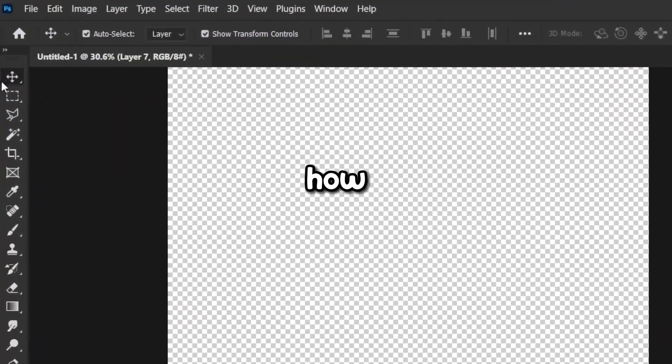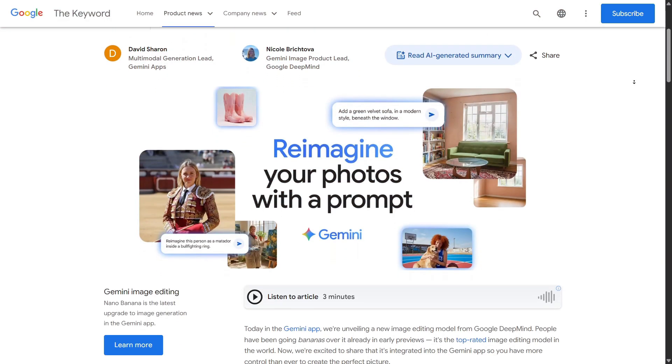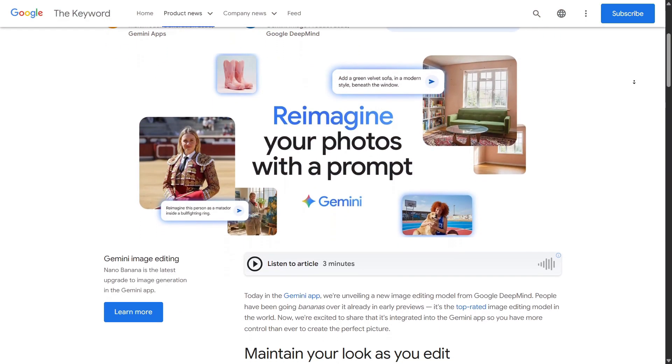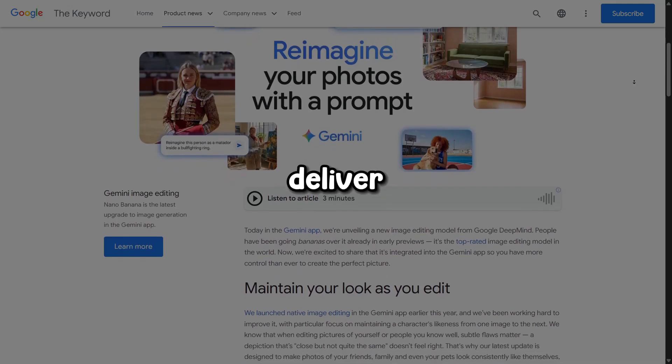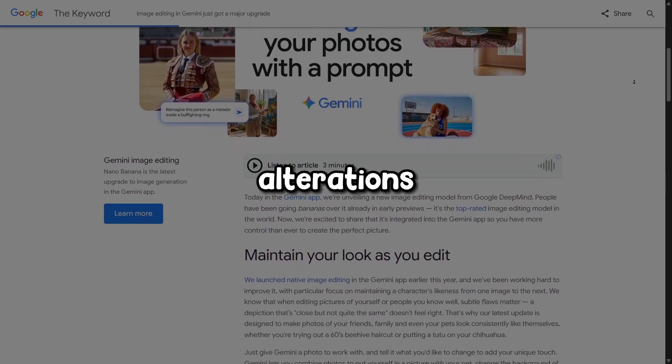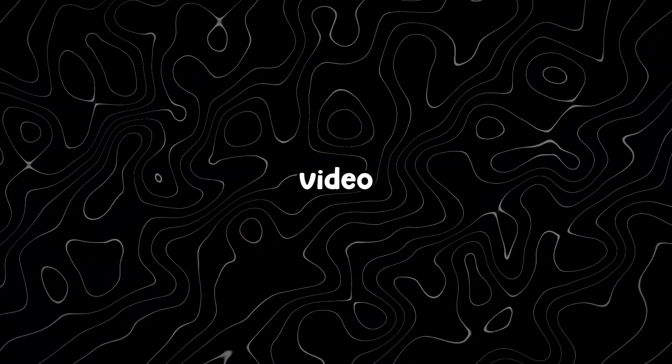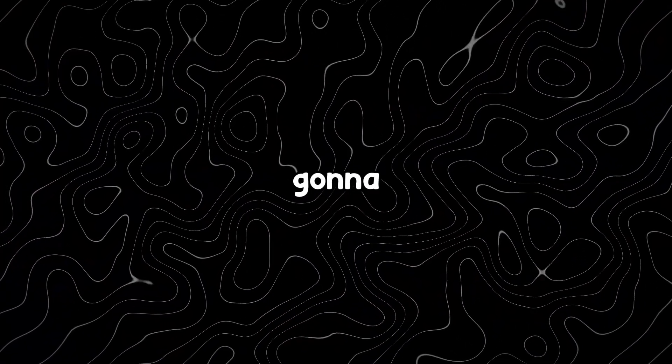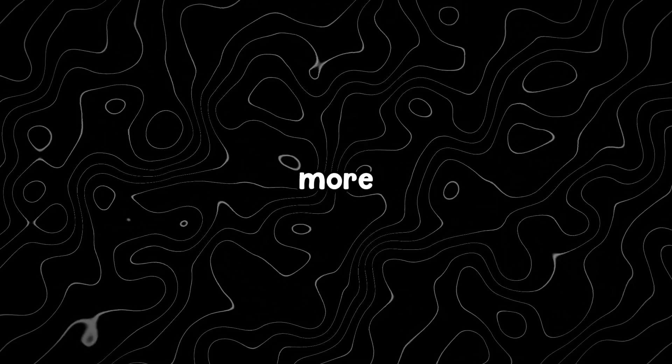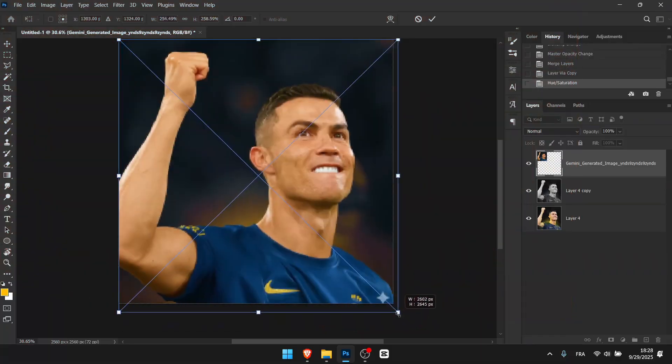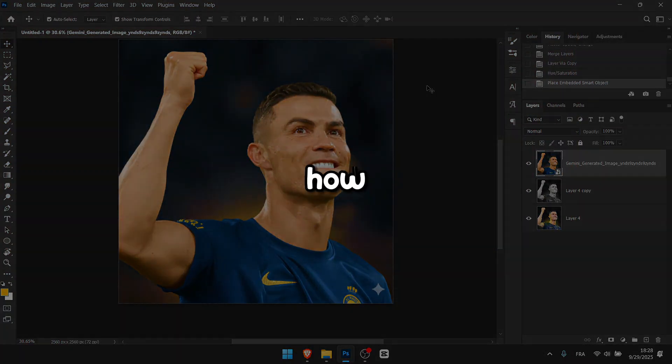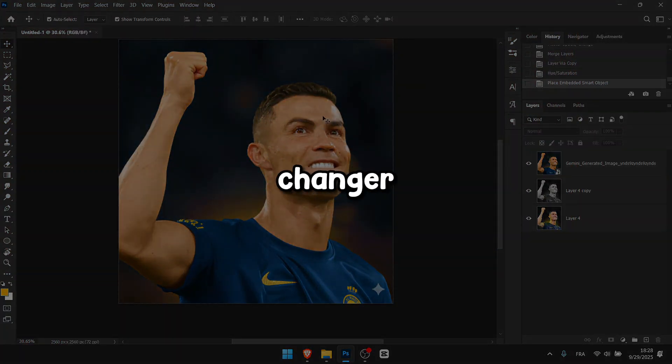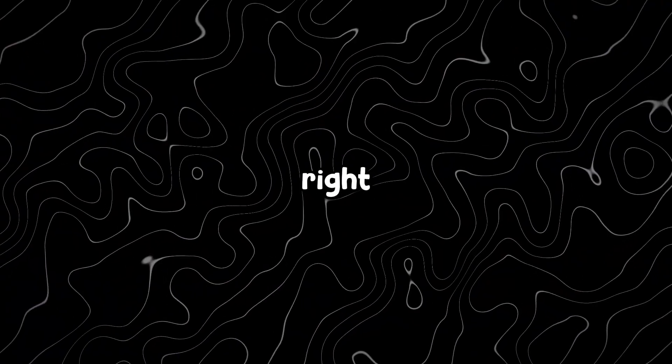Instead of learning how to use all these antique tools, you can now just prompt Nano Banana for changes and it's able to deliver any photo alterations you can imagine. In today's video, I'm going to show you where to find Nano Banana and more importantly, how you can use it as a thumbnail designer and how it's a real game changer in this field.